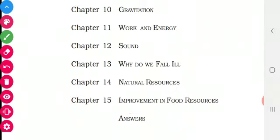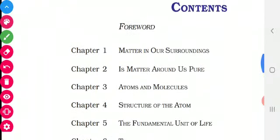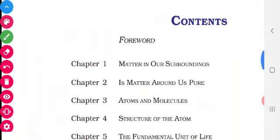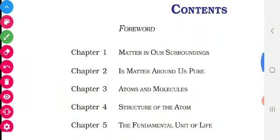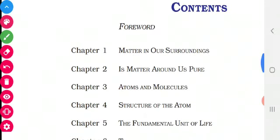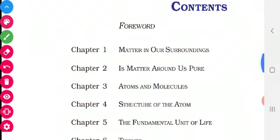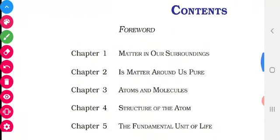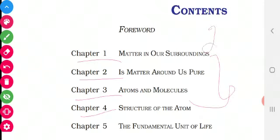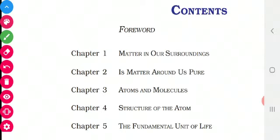Now I am going to say how the marks are split up. The board examination will be carried out for 80 marks. Chemistry — that is chapters 1, 2, 3, and 4 — in these 4 chapters you will be getting 23 marks out of 80 in your board examination. Have you all understood, children?